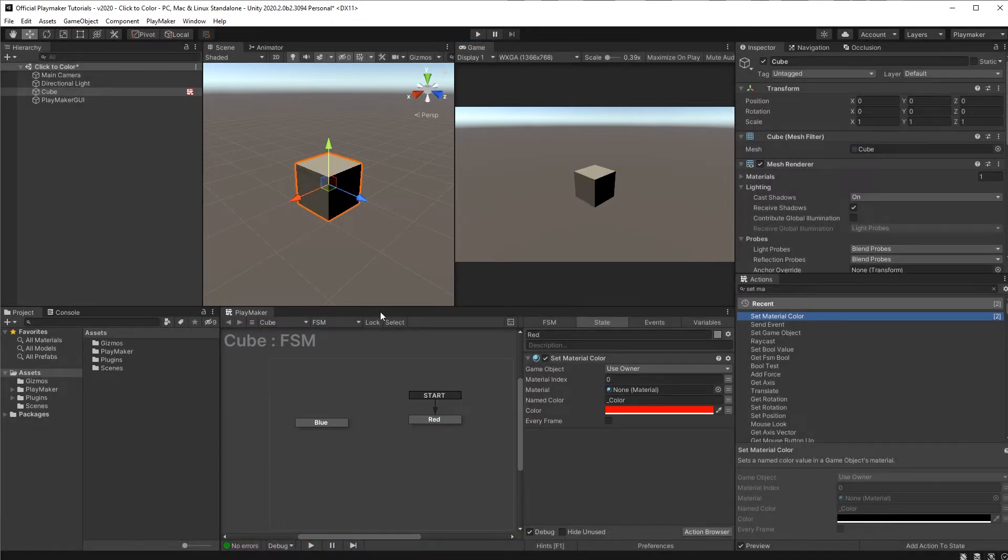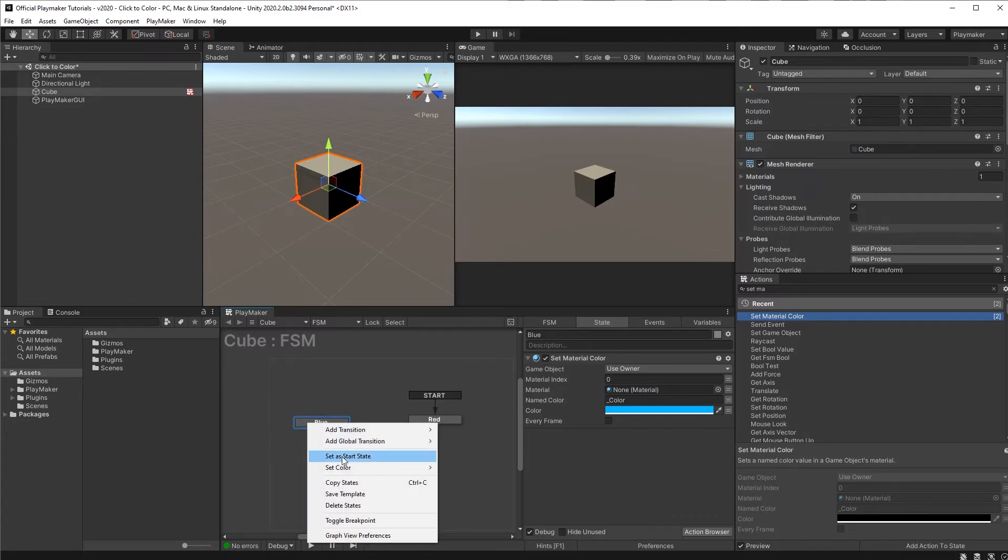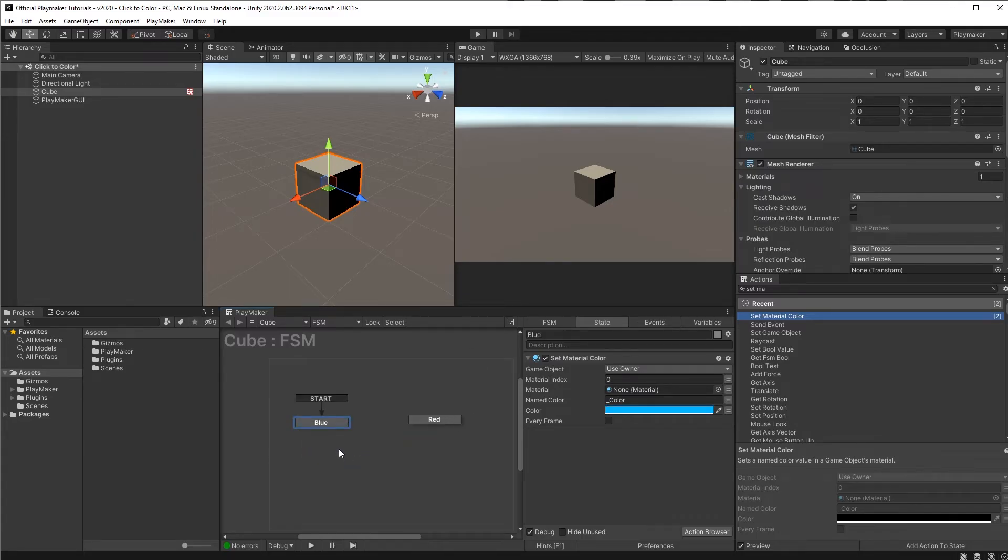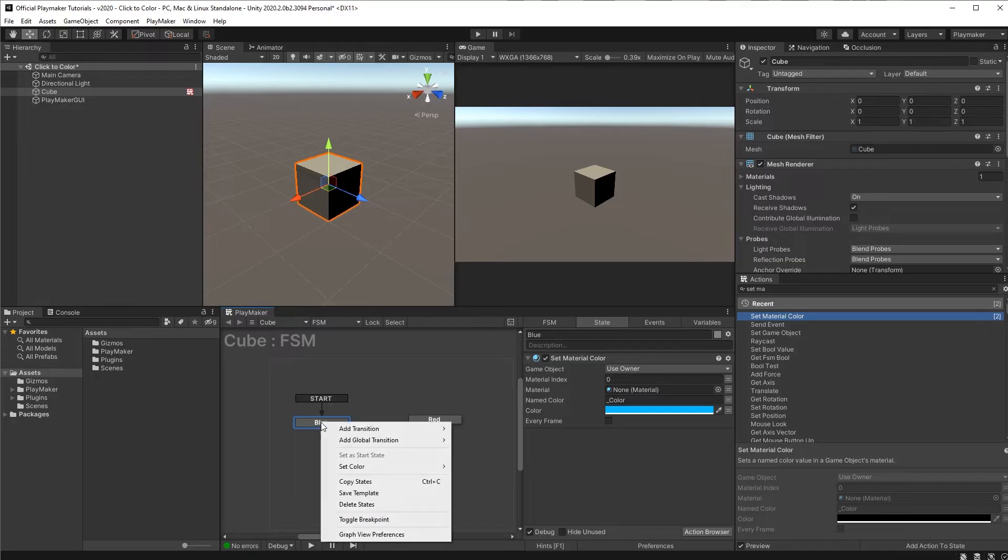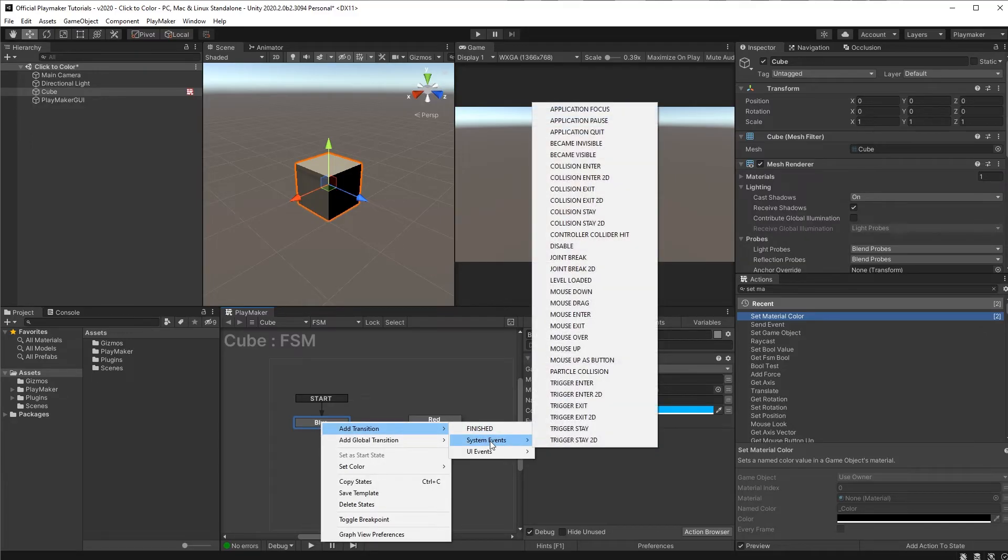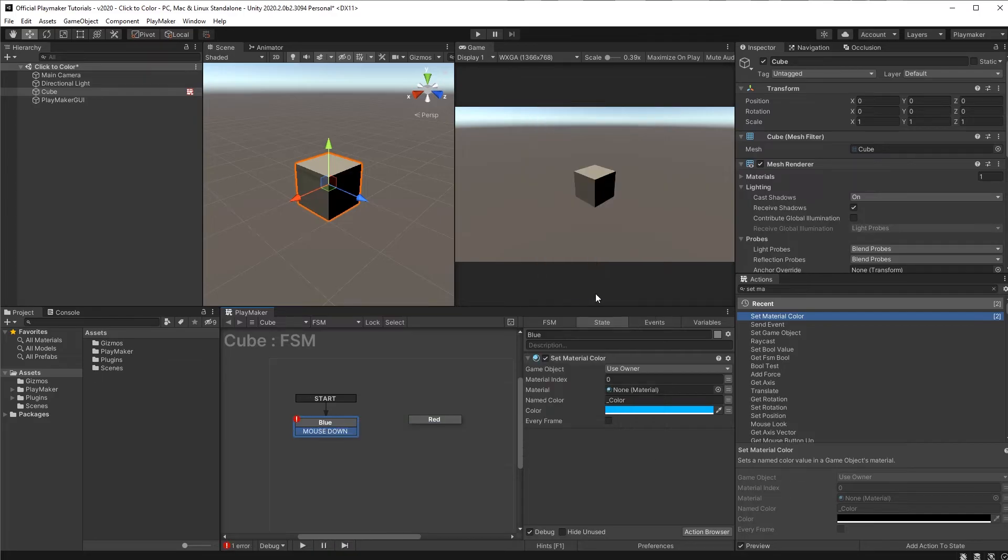Now let's make it so the cube only changes color when we click. Let's set the blue state back to our start state. We're gonna right-click on the blue state, add transition, system events, mouse down.